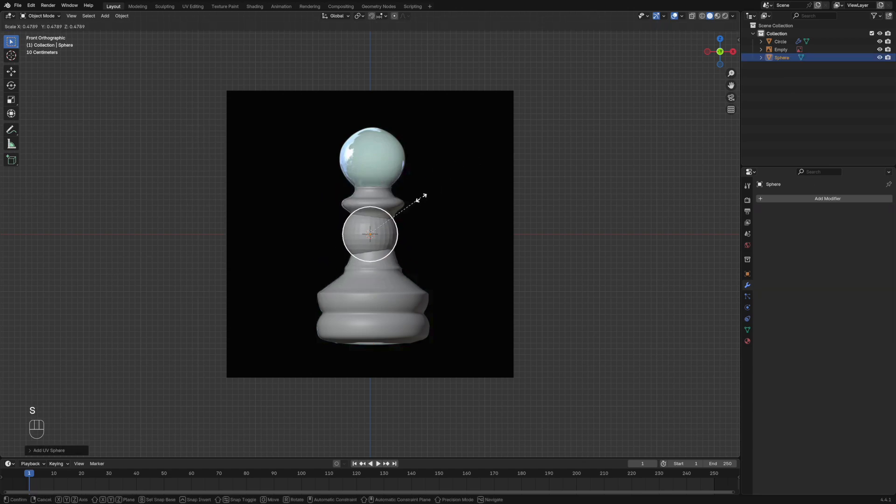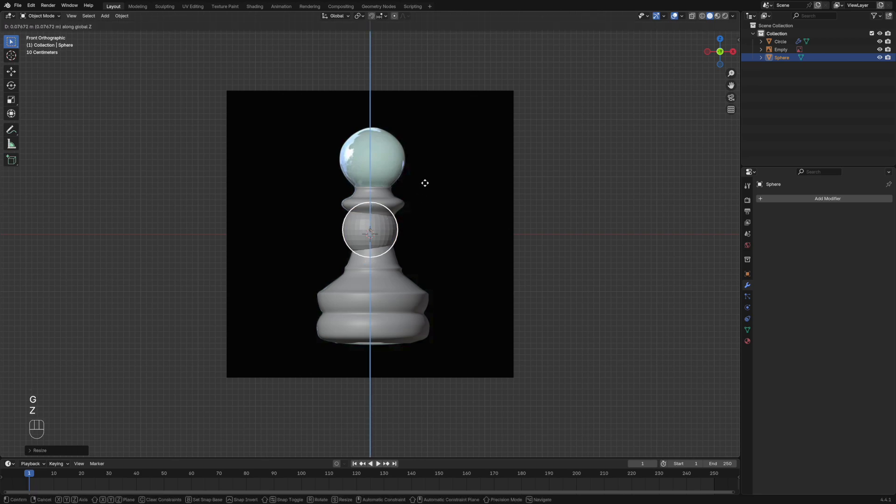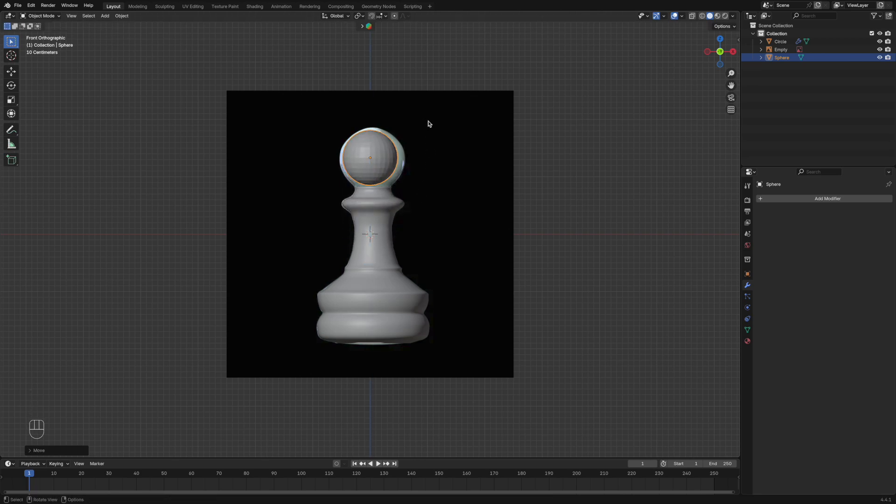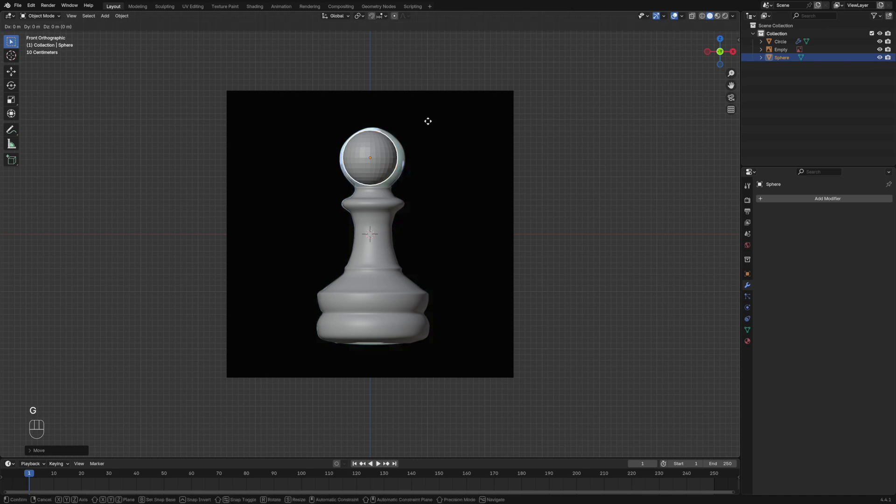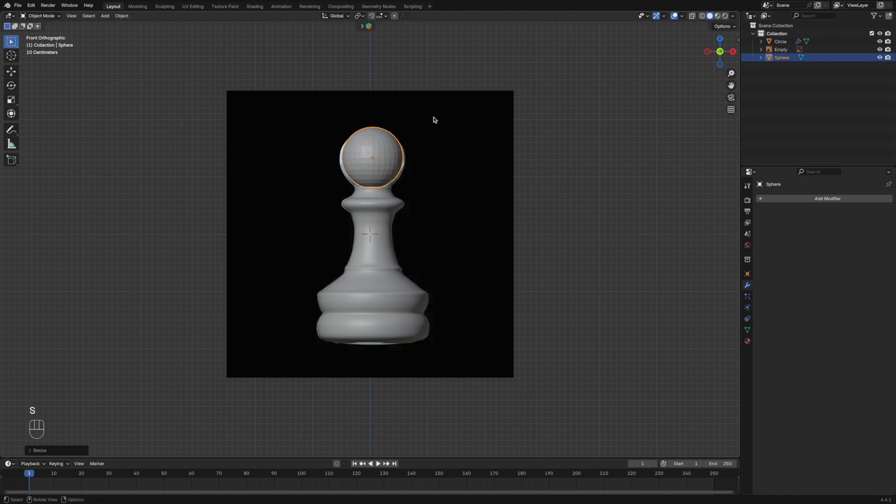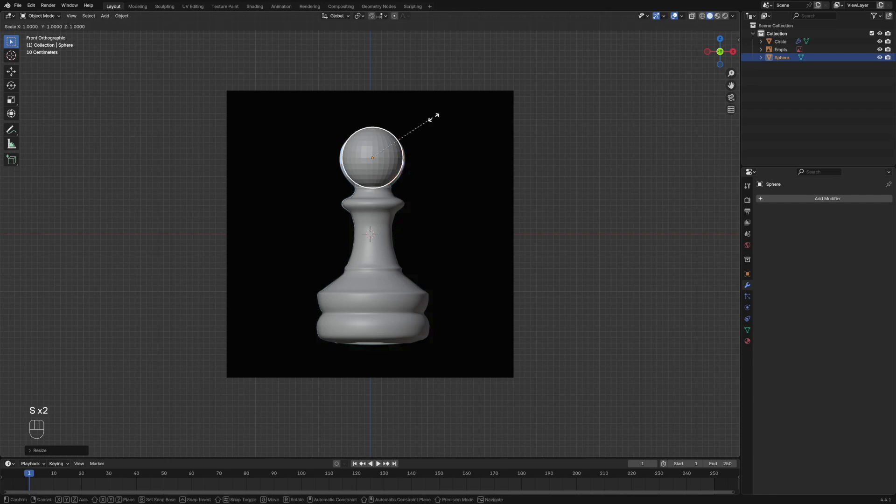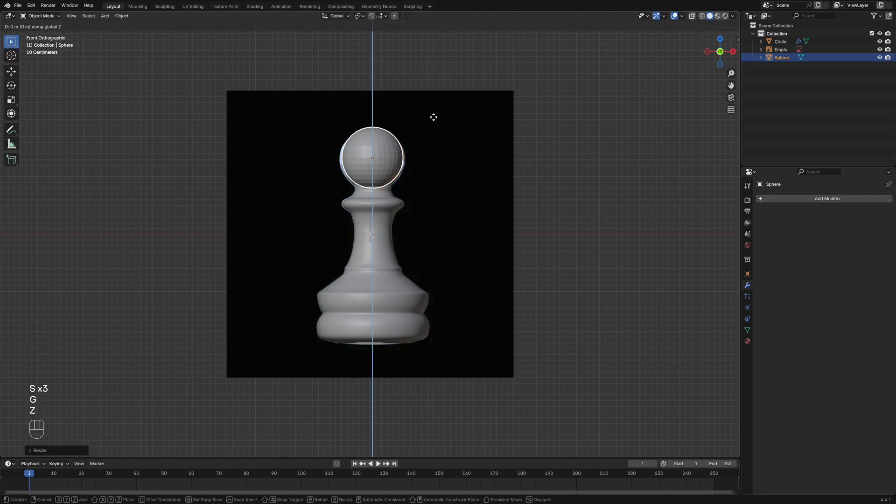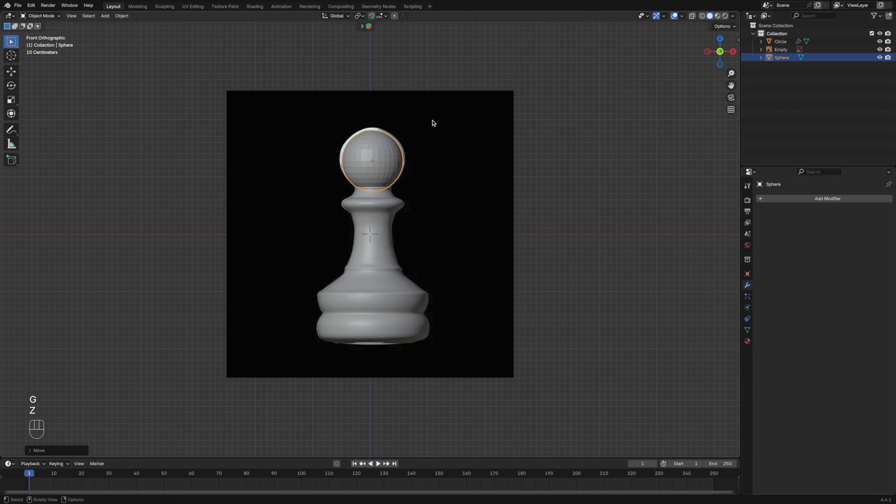So now what you're going to need to do is scale it to size. It may take a few minutes, but try and get it as close as you can to the same size as your reference image. Once you've done that, you can just right click and shade smooth.